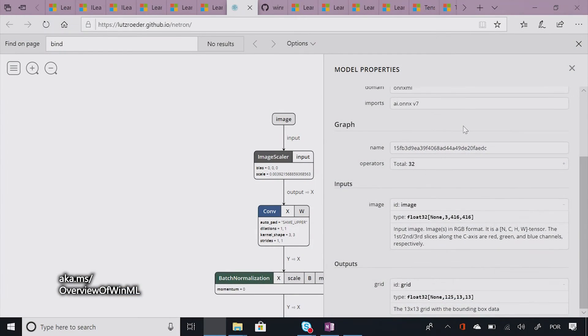Cool. So as Killian mentioned, Tiny YOLO is a model for computer vision scenarios. And it tries to detect a few objects in an image. It's the model that little Rufus is actually using. So I have Tiny YOLO here.